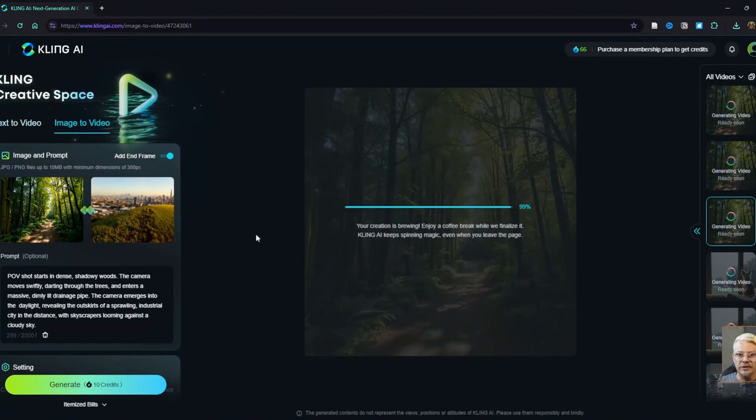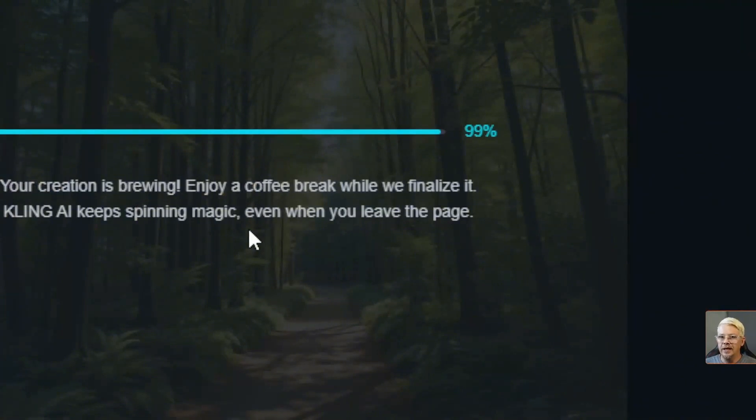Almost 20 hours later — still at 99% on all three of those generations. I suspected it might be a glitch with my account or because I'd queued up five generations back to back. So I tried again to generate a single video from a different account in a different browser — still sitting at 99% after probably 16 hours. After waiting about 12 hours, I tried again on a completely different computer on a different account, and within about an hour, I was able to generate the dog-looking-out-the-window video.